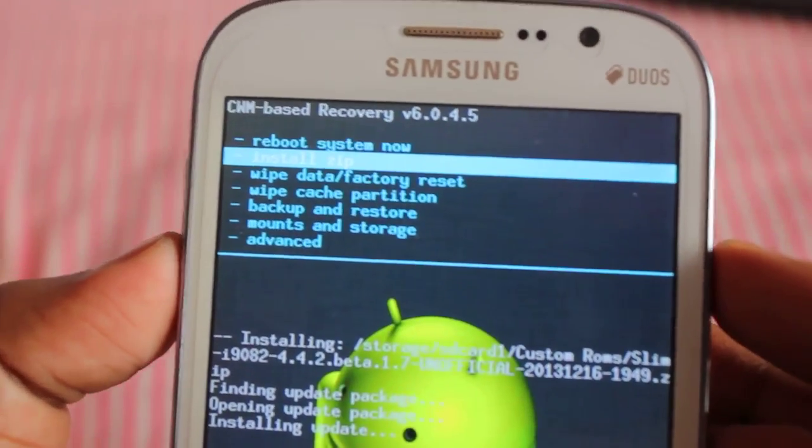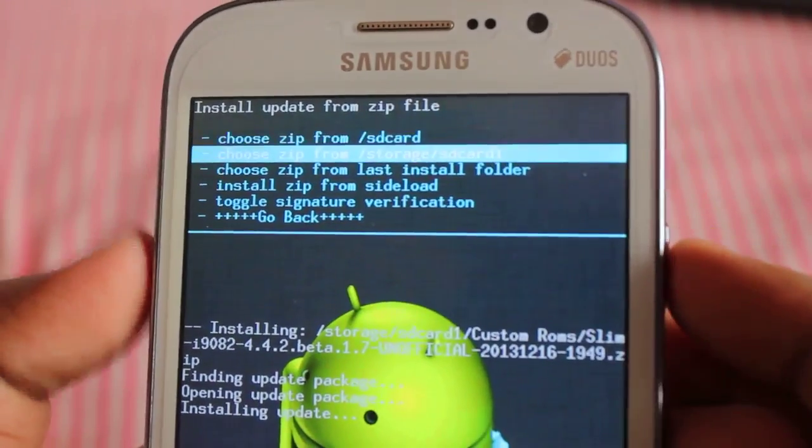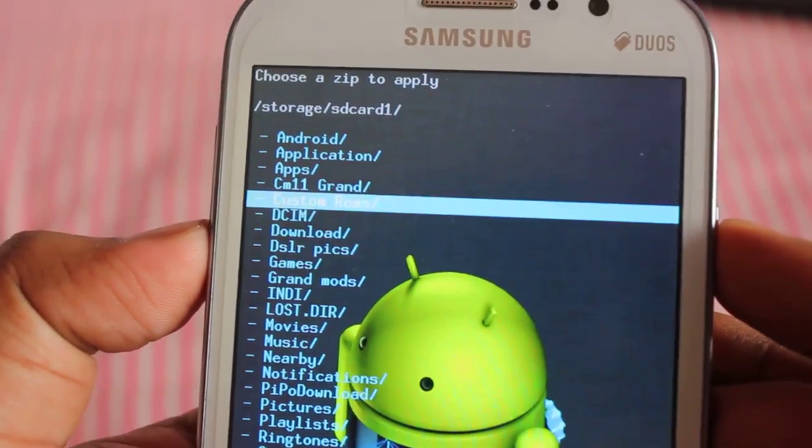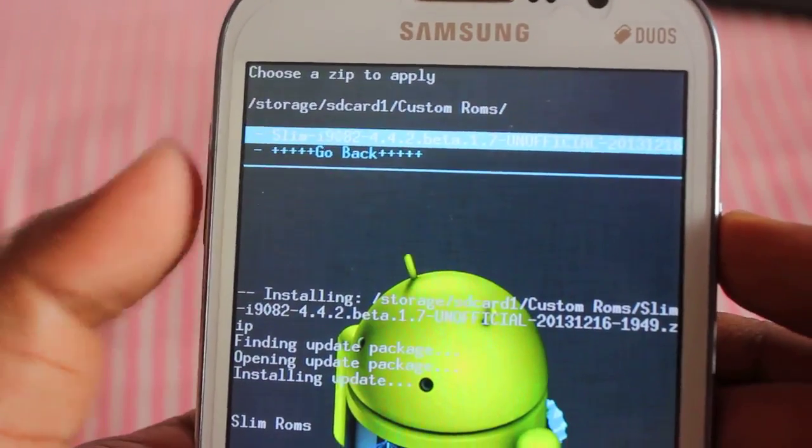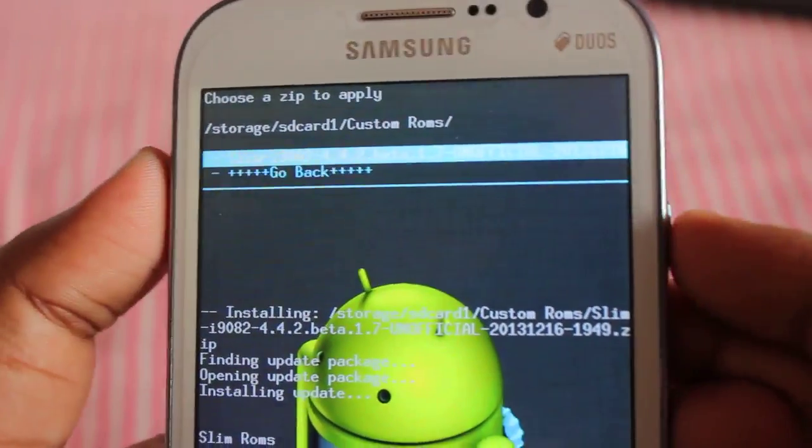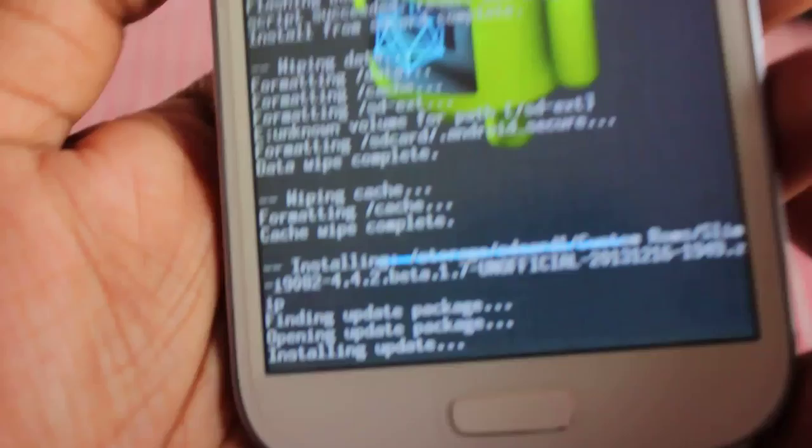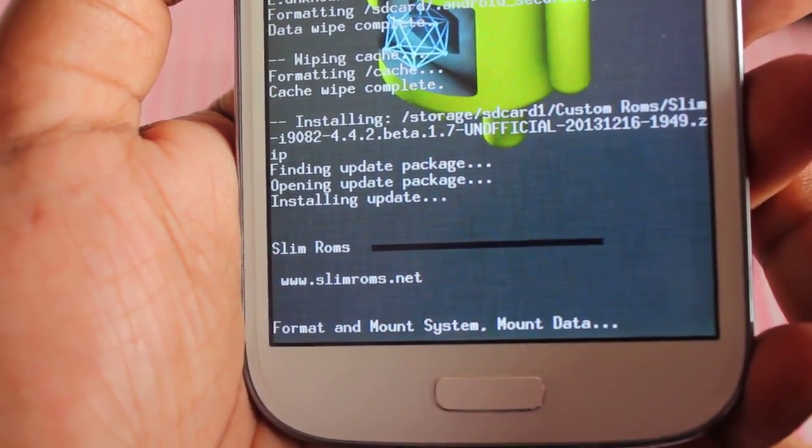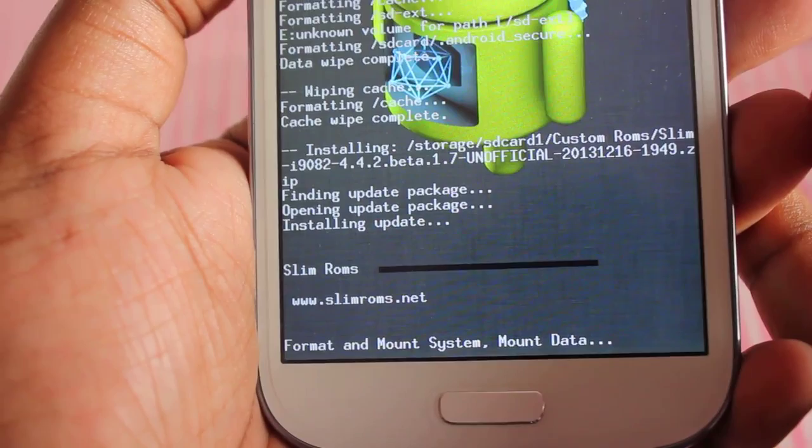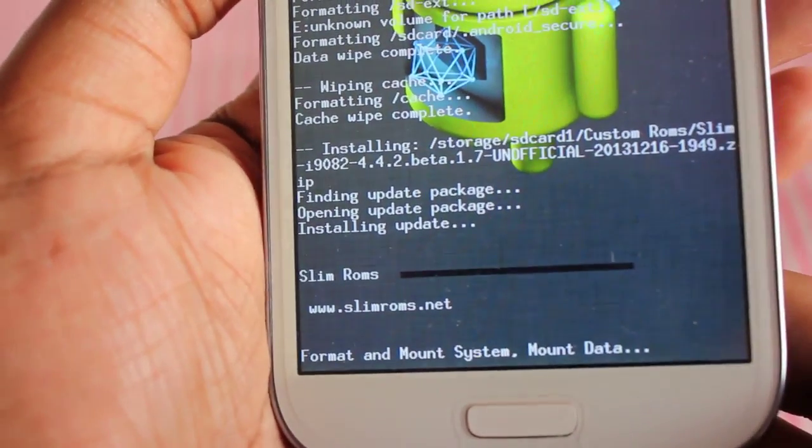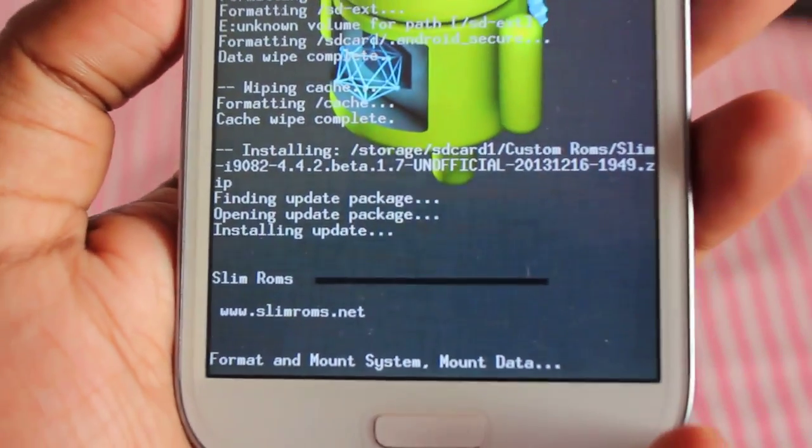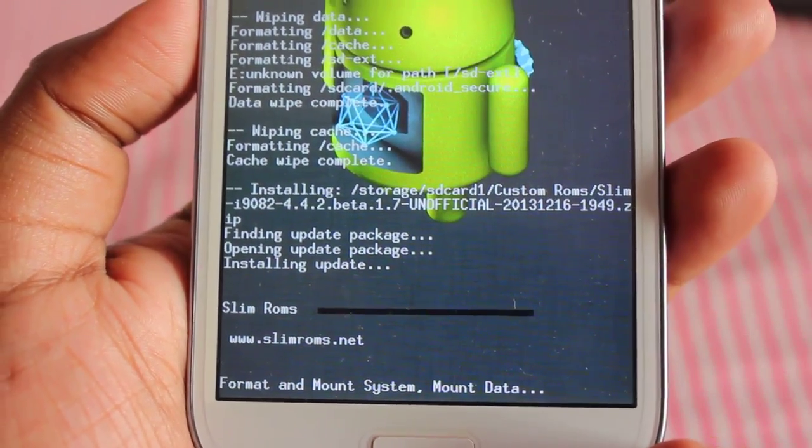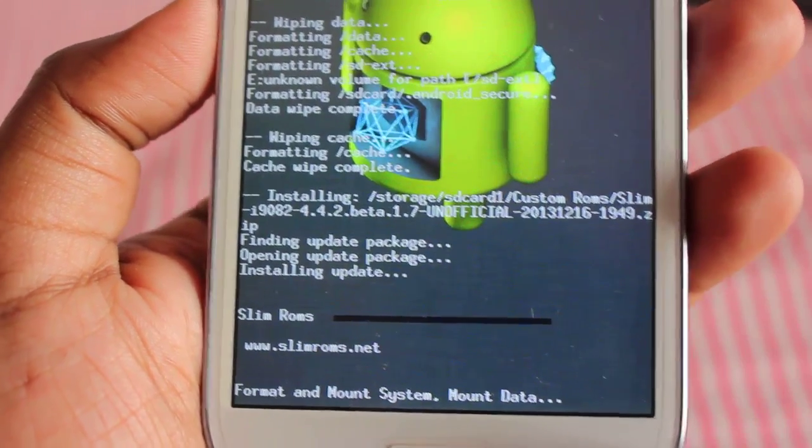Now select the zip file. I've already kept the zip file on my external custom ROM folder, this one. Now let's install it. We need to wait for a few minutes to install this ROM.